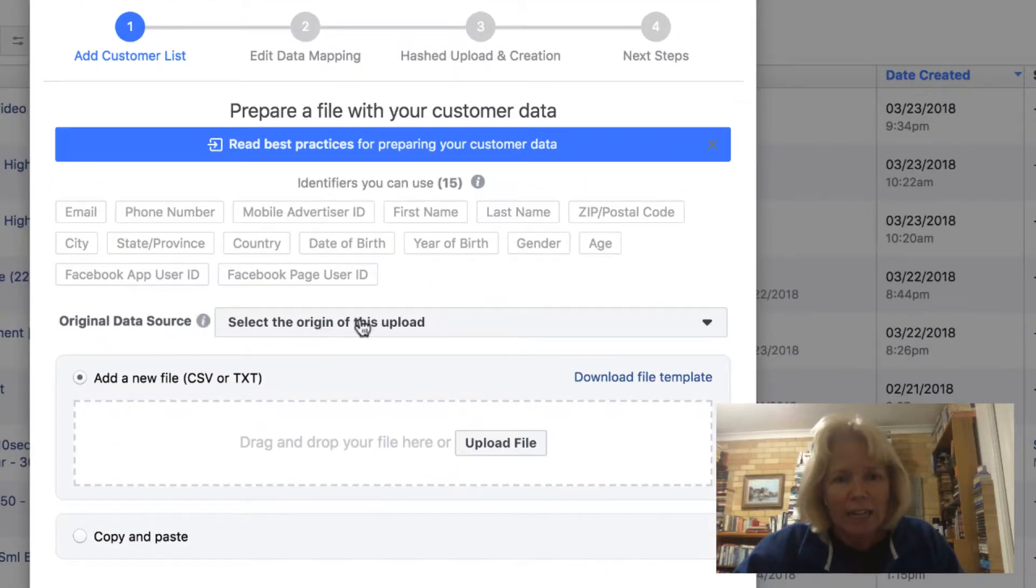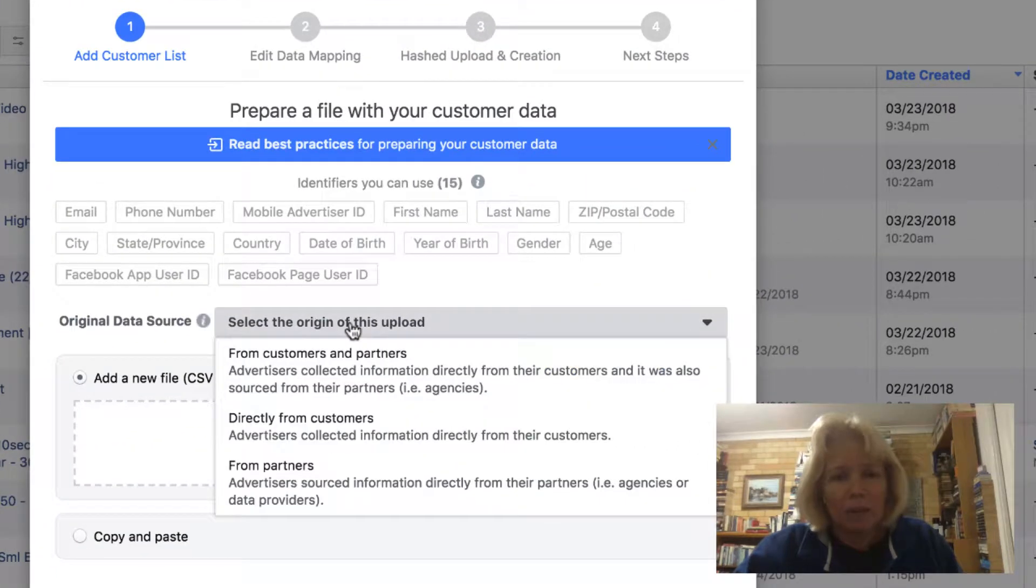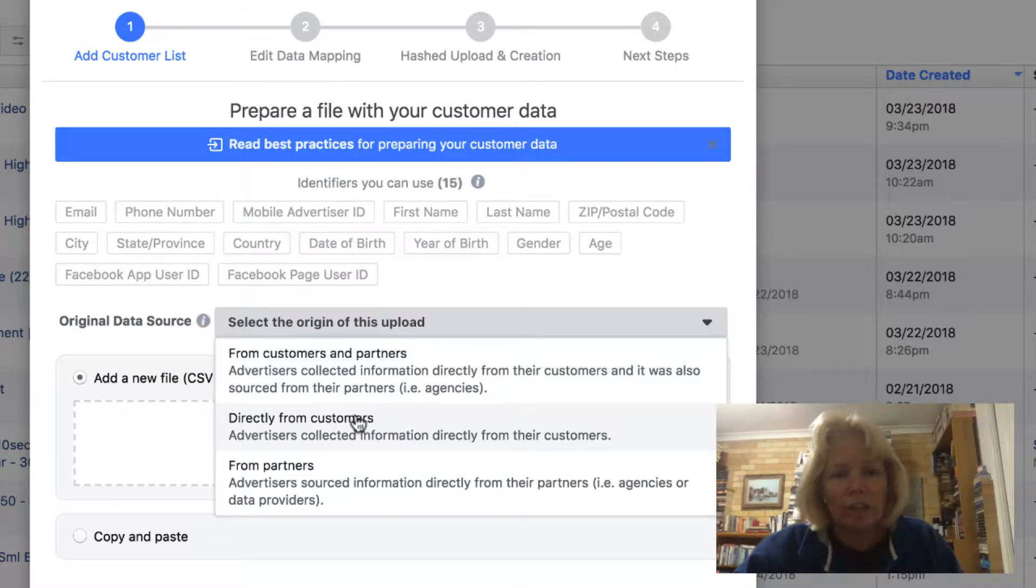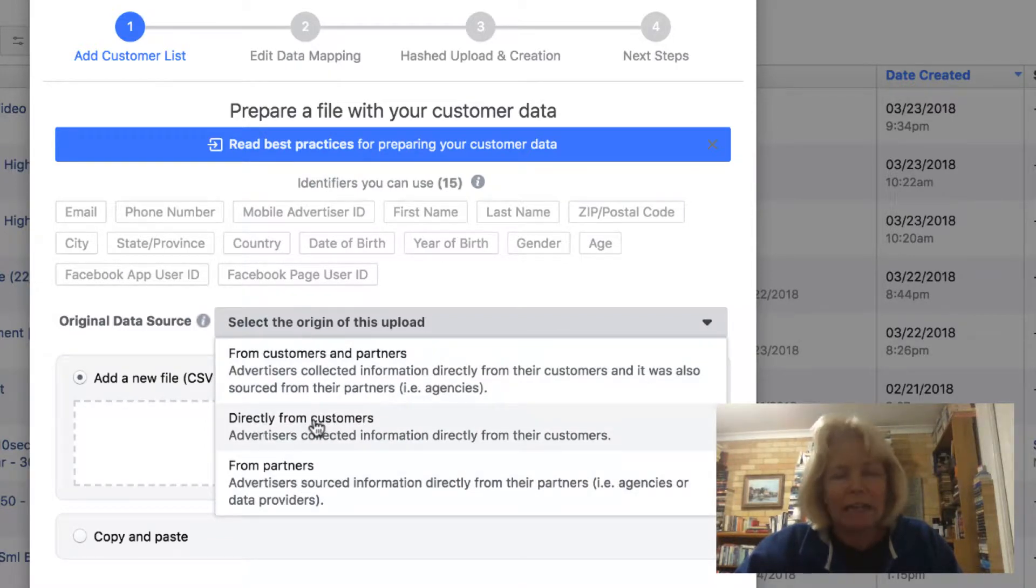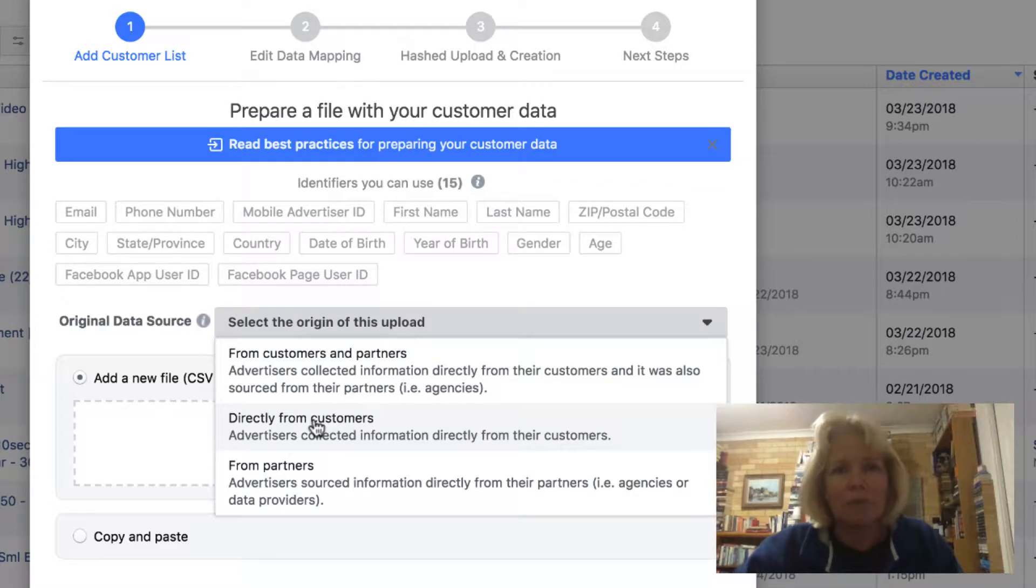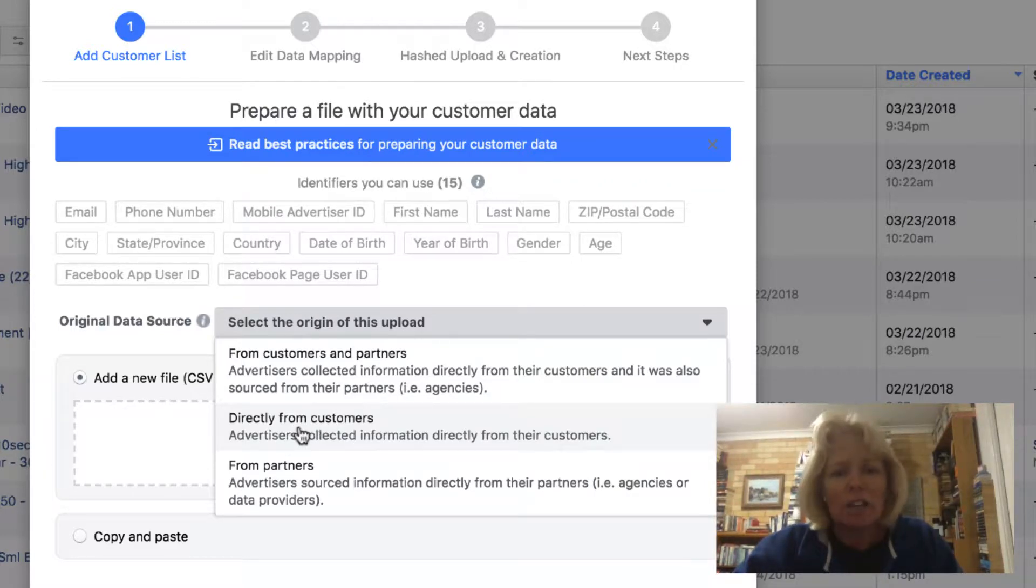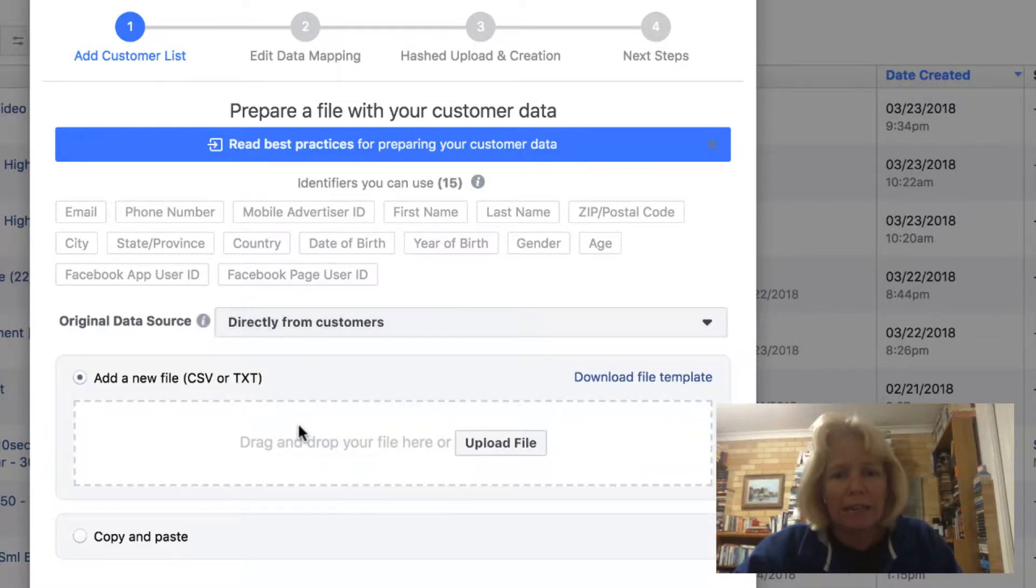I need to select the origin of my upload. Is it coming from customers and partners directly from customers or from partners? This one is directly from customers because these people have already subscribed to Minichat and to my account. So I select directly from customers.